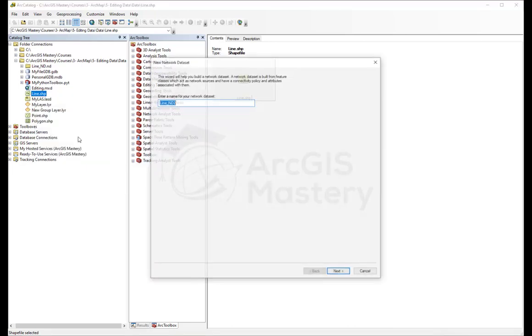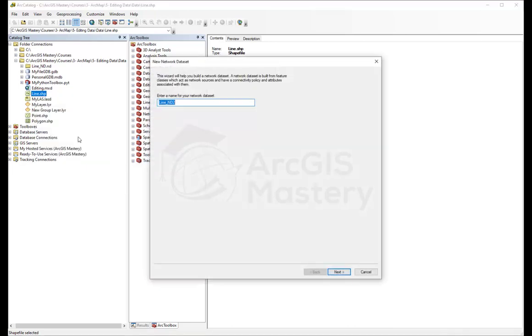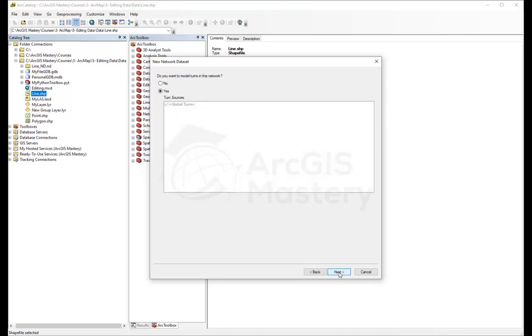We're going to see an option here that says new network dataset. We're going to choose this one. It's going to ask us what you want to name the network dataset. I'm going to call it routing and click next.